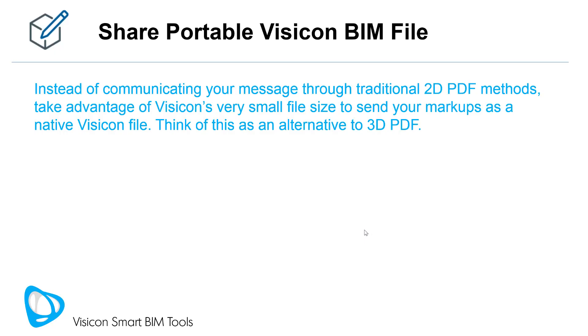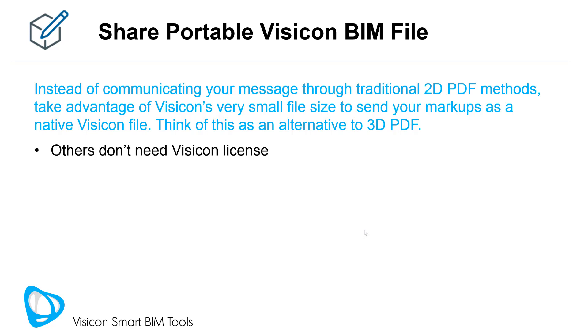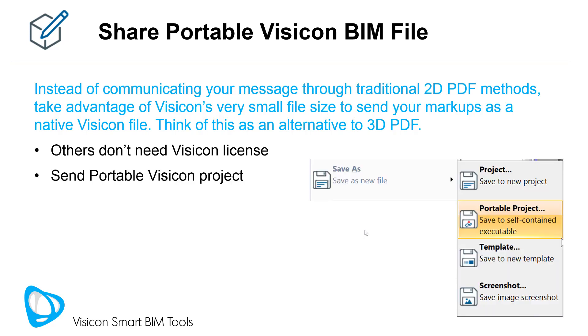Instead of communicating your message through traditional 2D PDF methods, take advantage of Visicon's very small file size to send your markups as a native Visicon file. Think of this as an alternative to 3D PDF with more options for the person receiving your model comments. Others don't need a Visicon license to open and interact with your model. As another option, send a portable Visicon project.